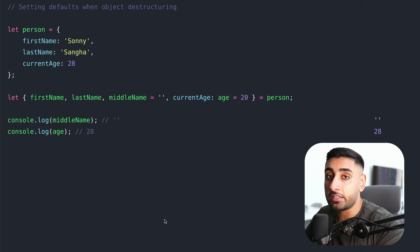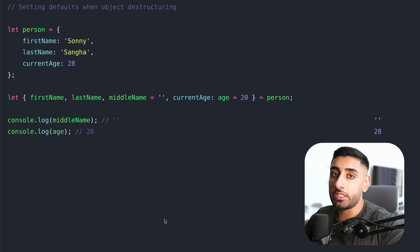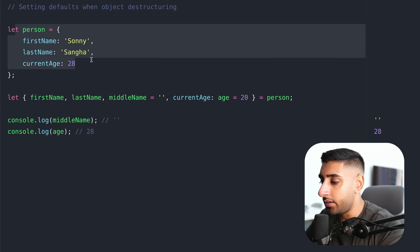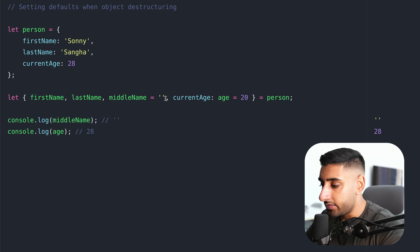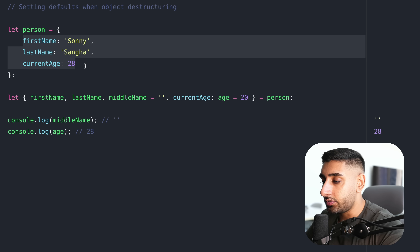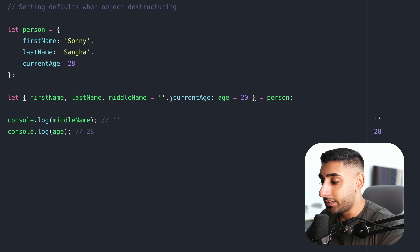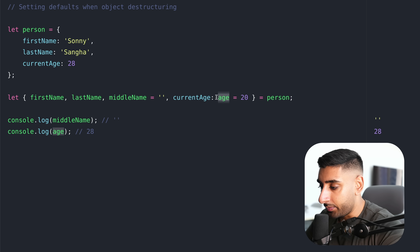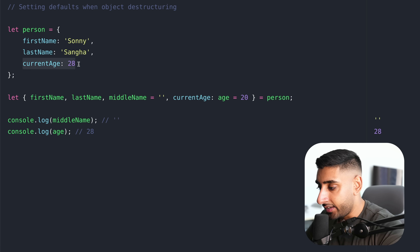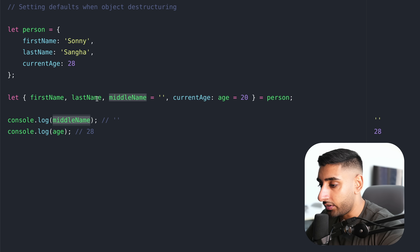Next up, I'm going to explain how you can set default values for when you're destructuring objects. We've got an object here — a person with first name, last name, and current age — and we're destructuring including the middle name and current age using something called default values. This is really powerful because what it basically says is: if this variable does not exist inside of the initial object, then we're going to give it the default value assigned here. Something to also note: you can also rename the variable using colon — so we're renaming current age to age, and then giving it a default value of 20.